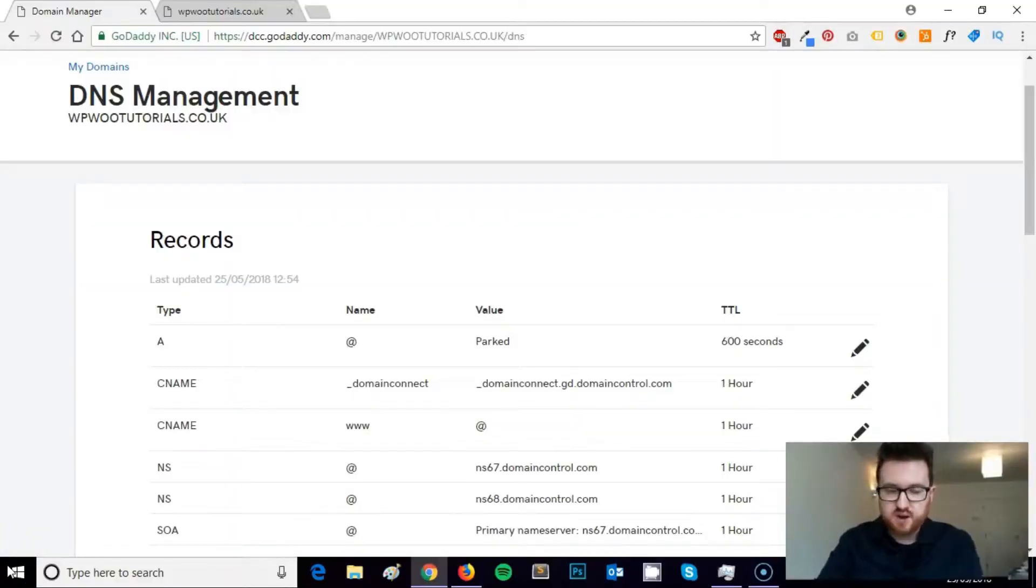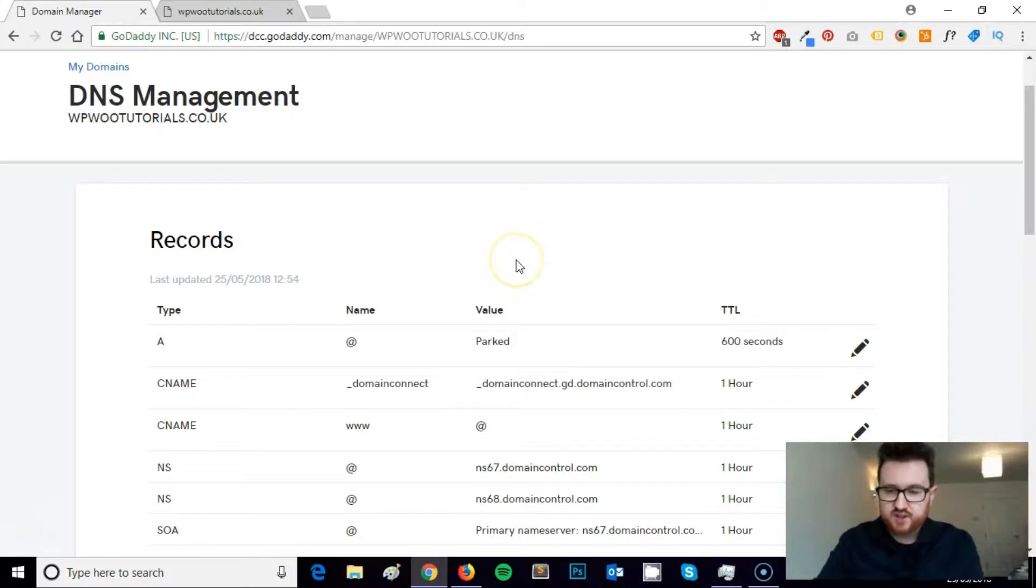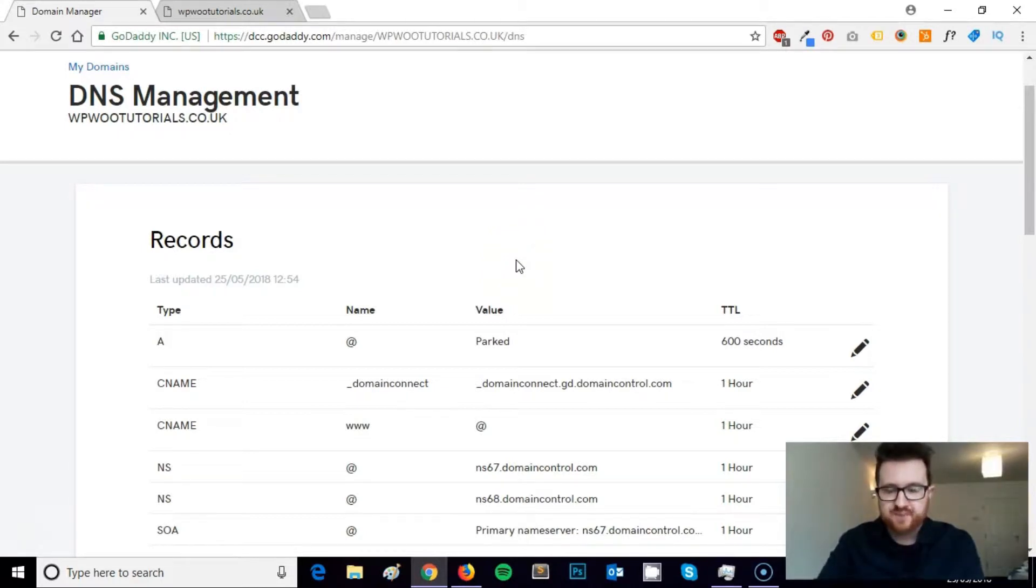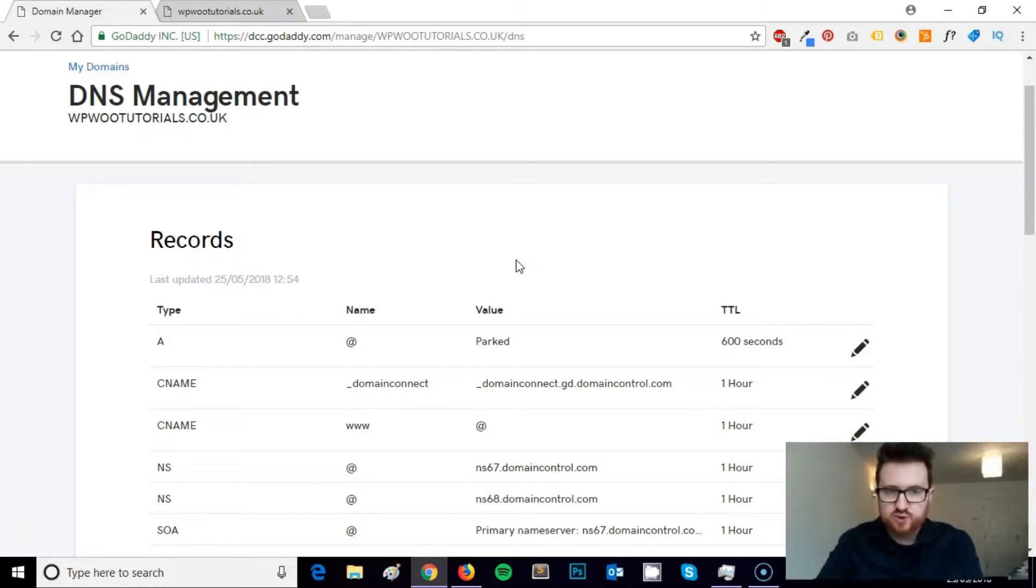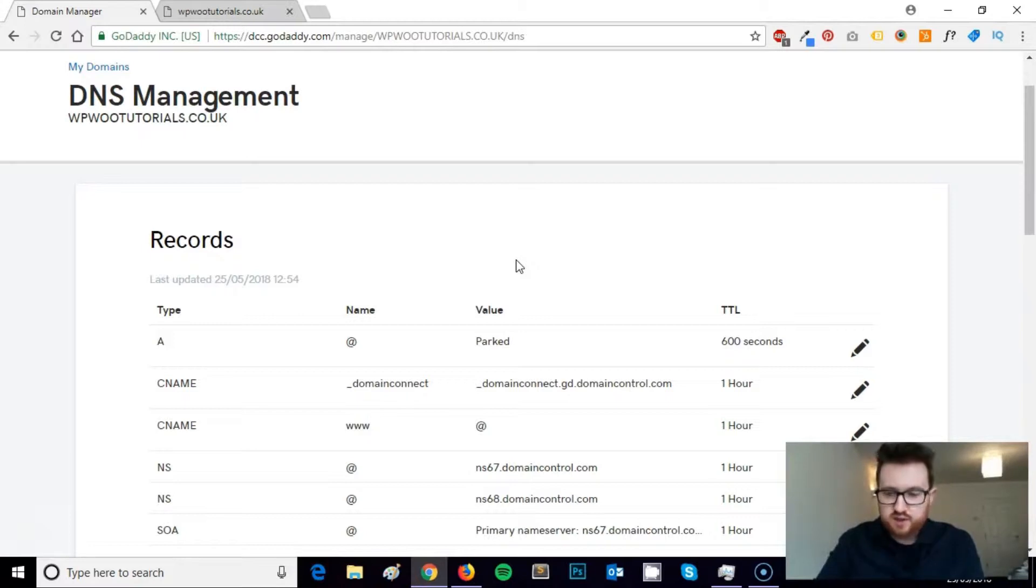Hi, this is James from Square Internet with another WordPress tutorial. In this short video tutorial, I'm going to be showing you how you can point your domain name somewhere else. I was actually in the process of doing another tutorial video on how to install WordPress and I thought this would be a good useful video tutorial to do.